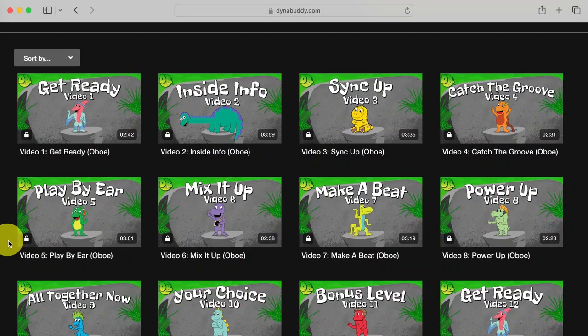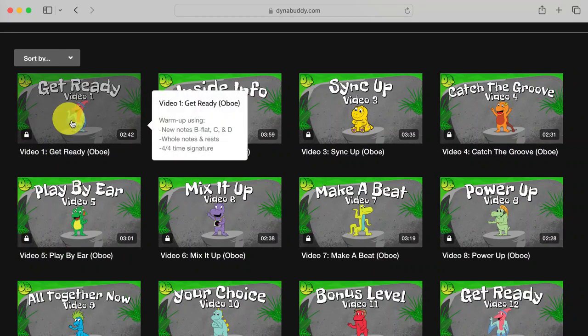You can hover your cursor over the videos and see what activity and musical content is in it.